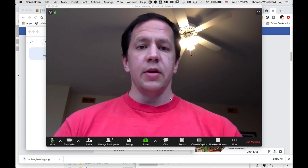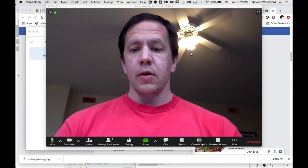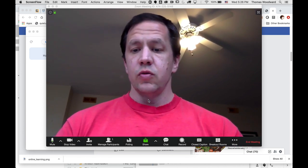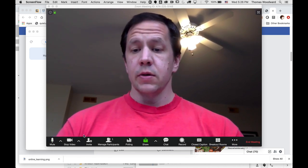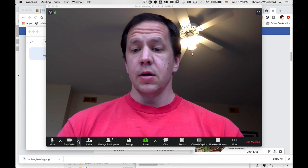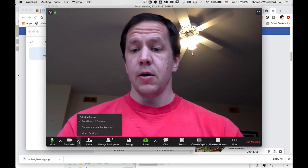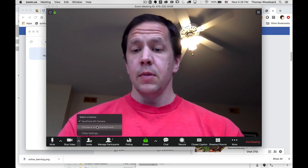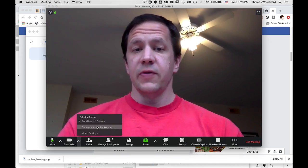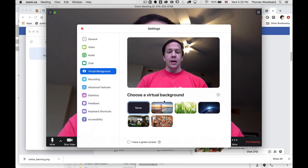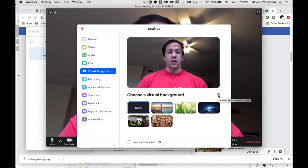I'm going to change my background on Zoom real quick. I'm going to click on this little up arrow and go to choose a virtual background. I have some images already loaded. If I want to add one, I hit this plus sign and just navigate to where the image is.